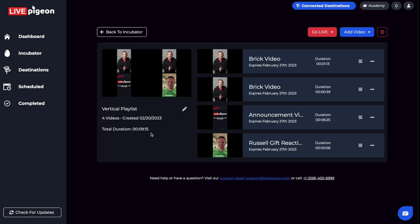Once your videos are all organized in here and ready to go, you can go ahead and click go live now and go through the flow of putting in your title and description, tell us where you want it to go. And then we're going to go ahead and send this out, which is pretty cool.